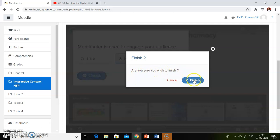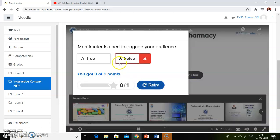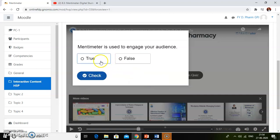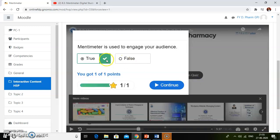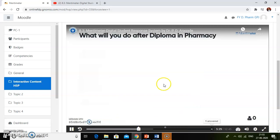Click on finish. Here the answer is incorrect, so a retry button is there. Click on this retry button and then students will check, give a correct answer, and then click on the check button, then click on finish. The answer is correct, then they will get the option to continue. Students have to give a correct answer, then they will click on continue and the video proceeds.